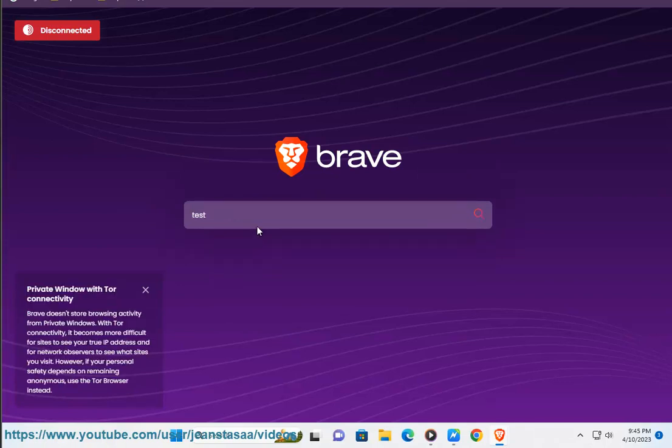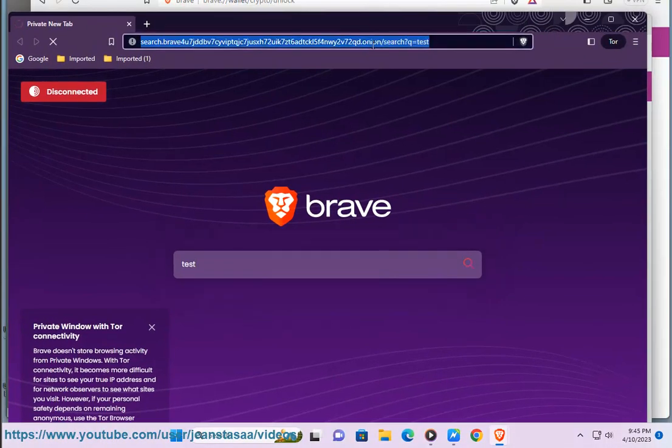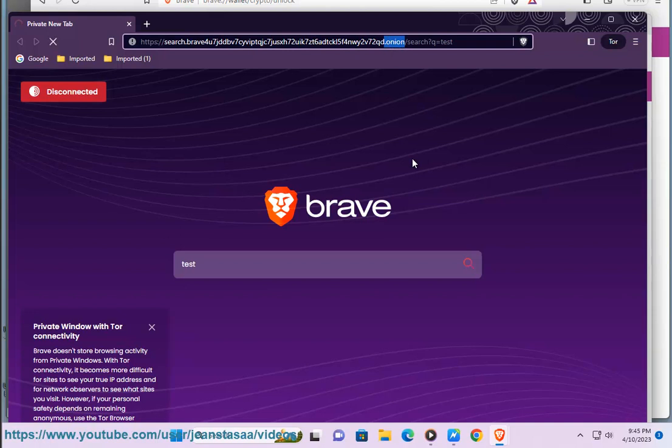When you use Brave's private browsing with Tor, your traffic is routed through a series of Tor nodes. This makes it difficult for anyone to track your online activity. Note that Brave's private browsing with Tor is not a perfect solution. It can be slow and some websites may not work properly.